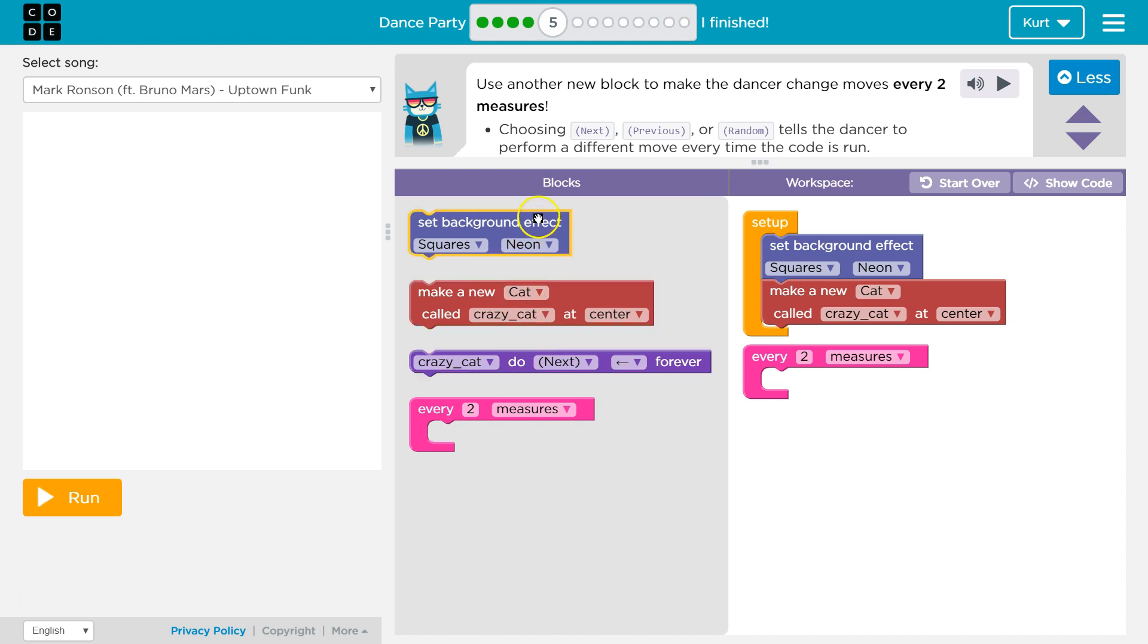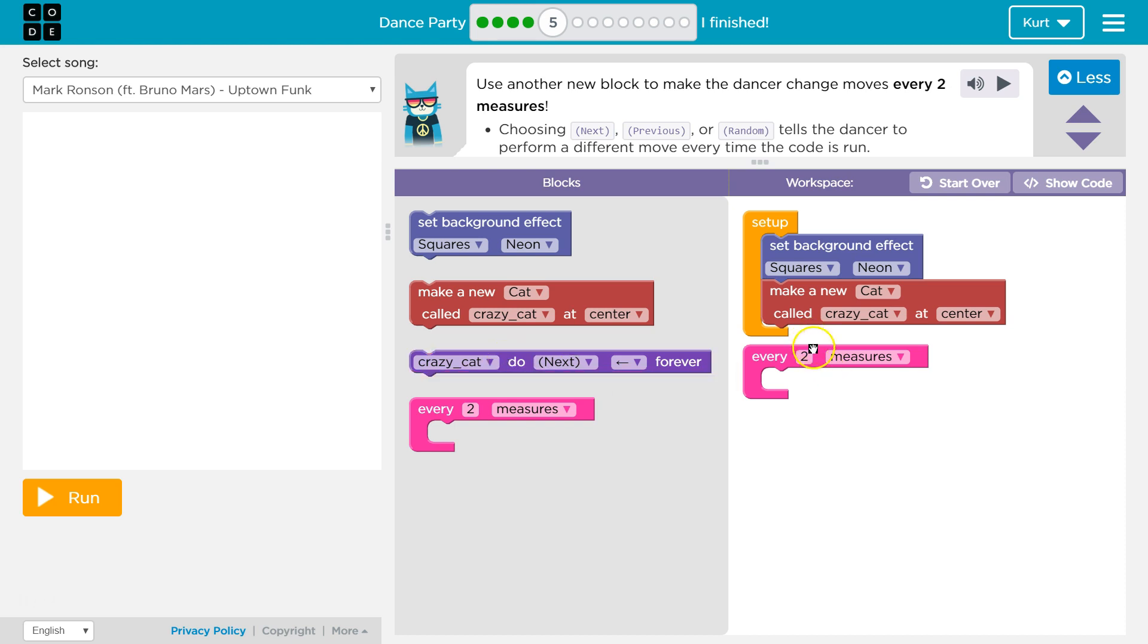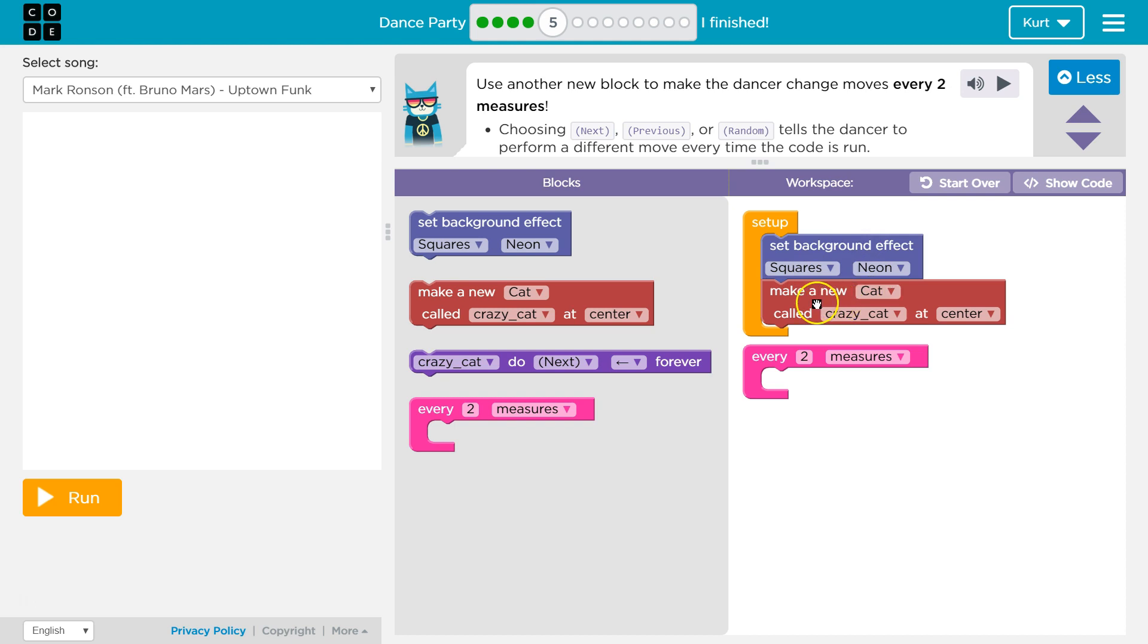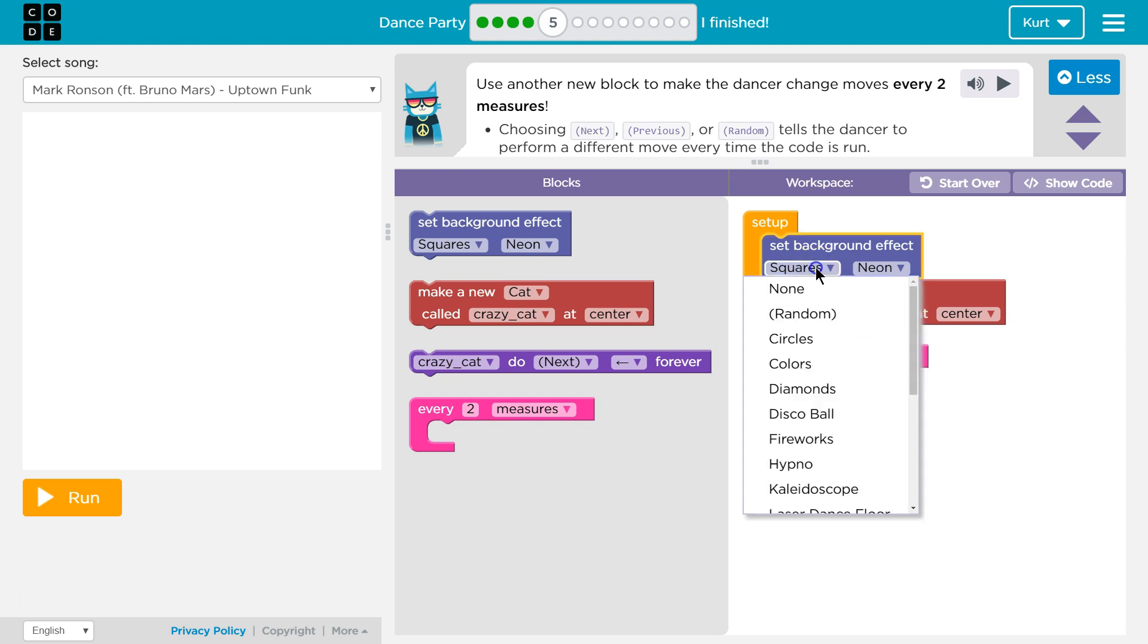So we have set background. We've already, okay, next, previous, got it. So here's our setup. And in the setup, that's where we establish how we want it to look, right? Our background effect is squares. We're setting it to DO. We're making a cat called crazy cat, apparently.